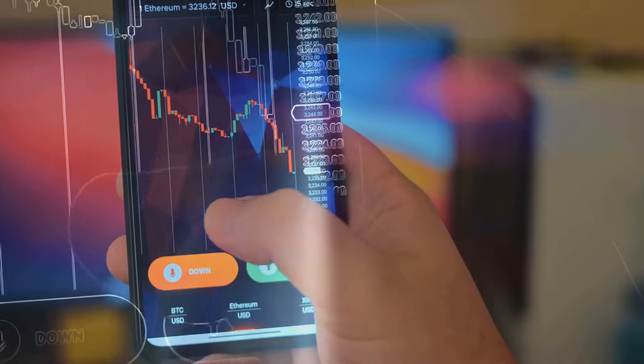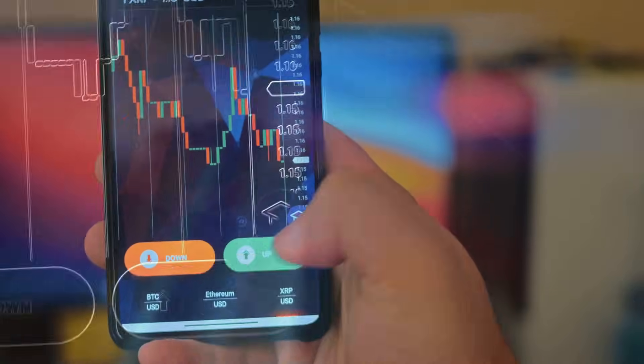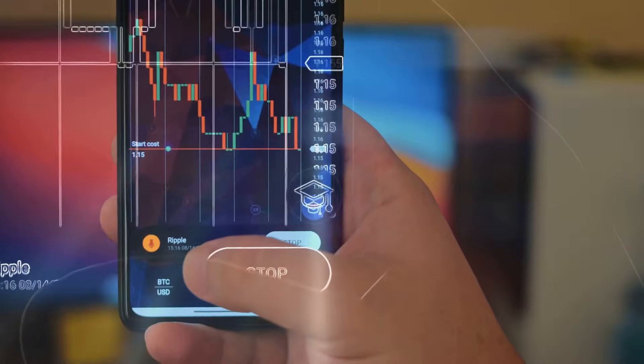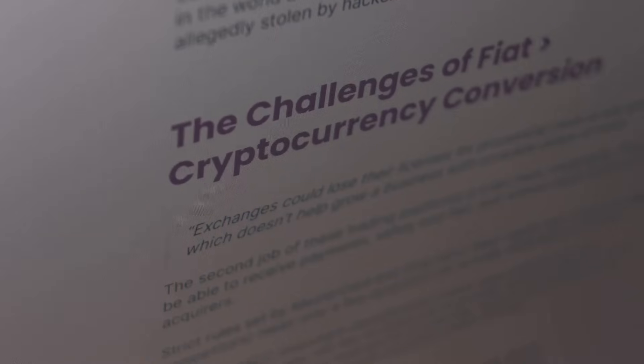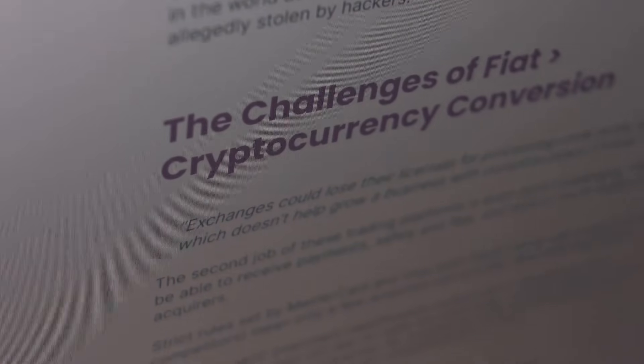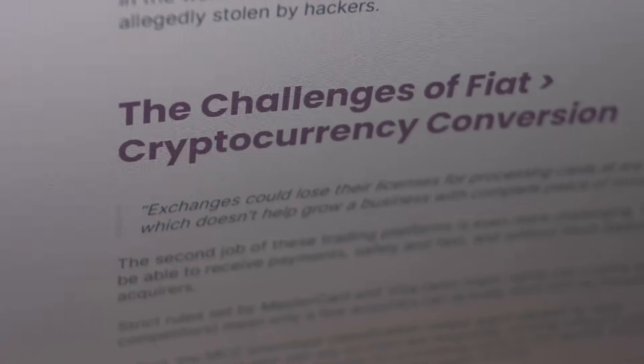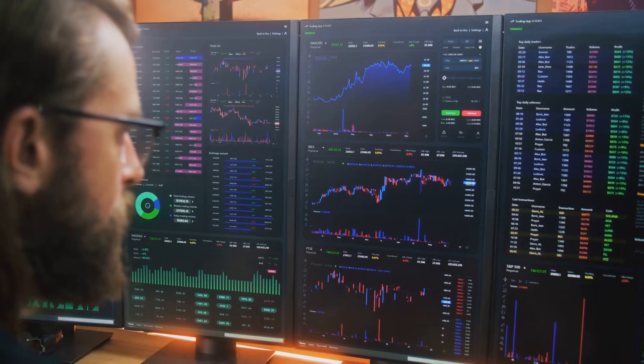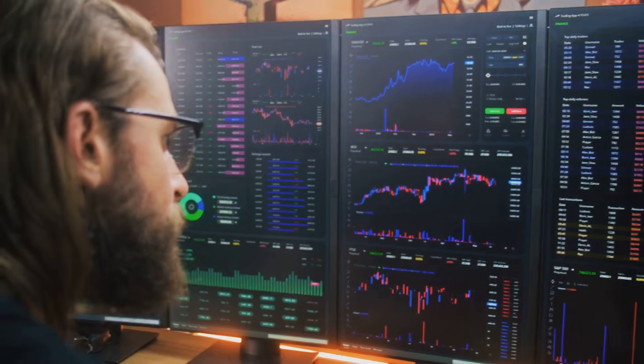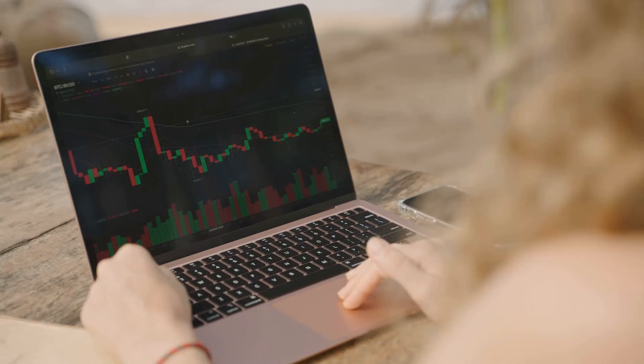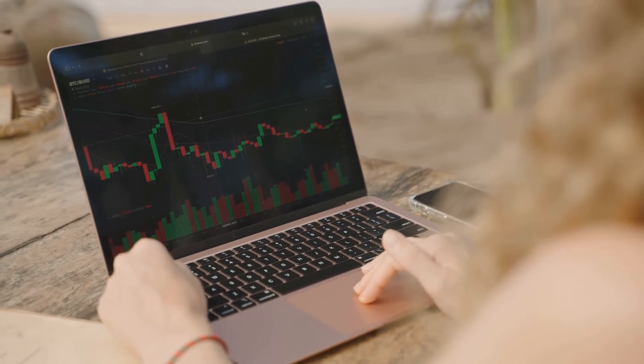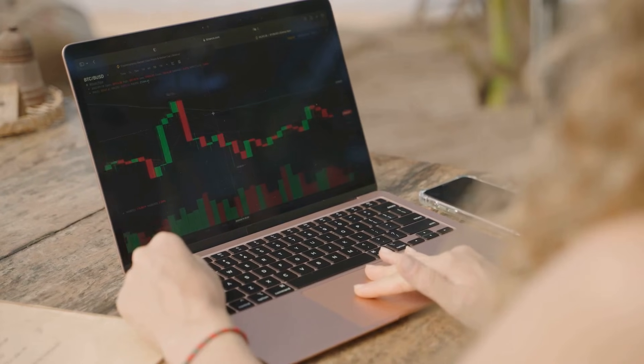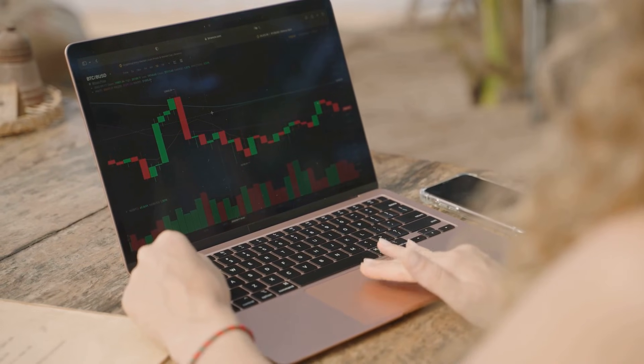Customizable trading bots like 3Commas and Cryptohopper automate trading strategies. Comprehensive AI-driven platforms like CoinRule and Shrimpy provide advanced analytics and integration with major exchanges. These tools are increasingly available to retail traders, not just large institutions.